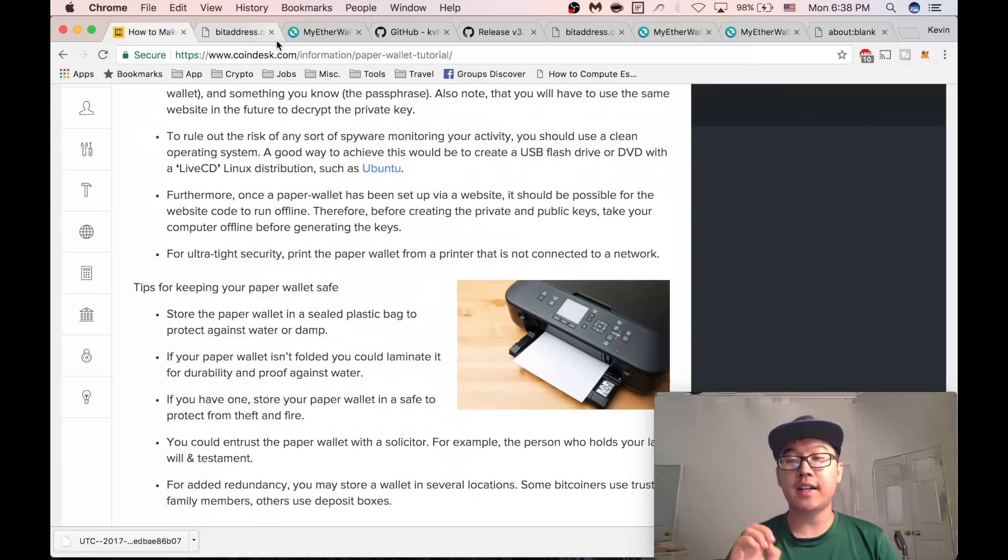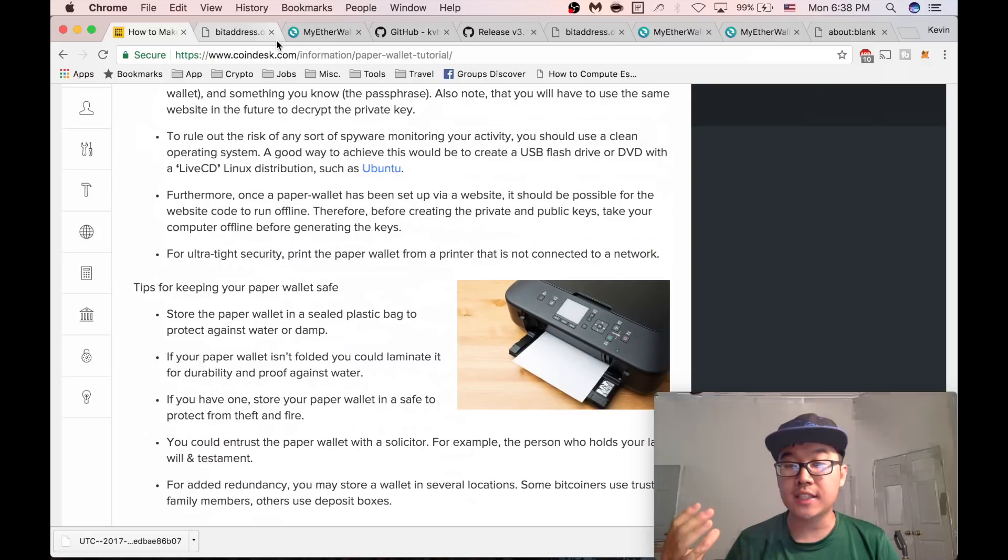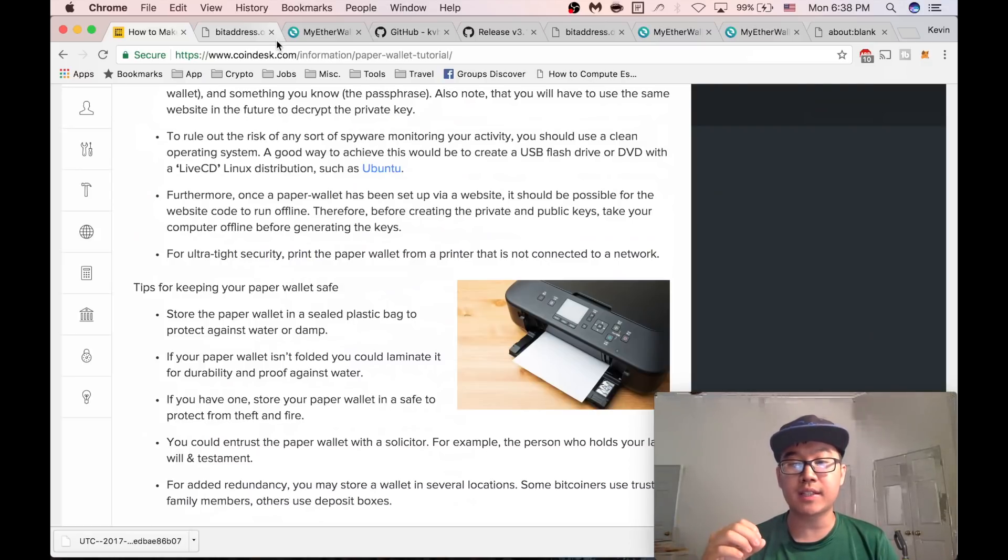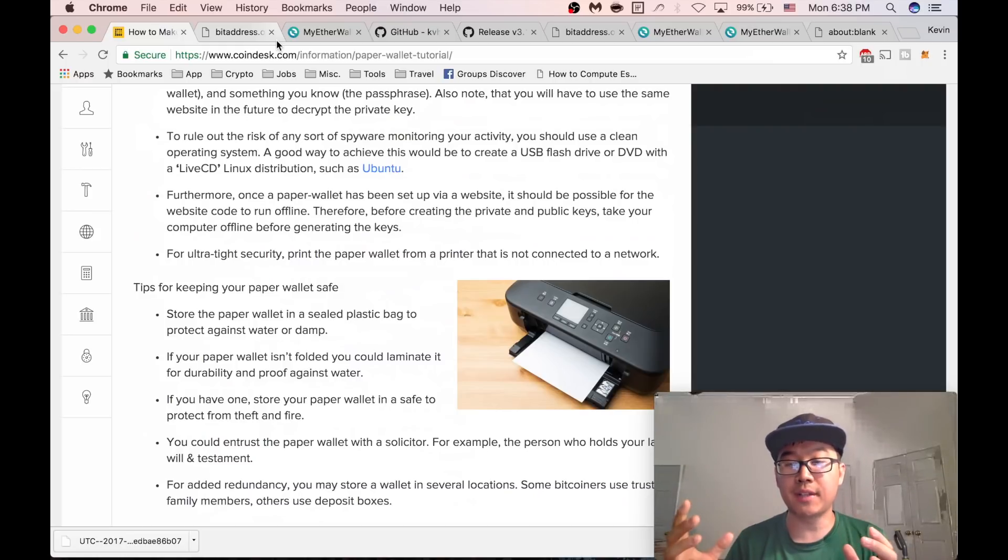You can verify that you have those coins there on your paper wallet addresses now by going to block explorers. You can just Google Bitcoin block explorer or Ethereum block explorer and you can type in your public key address and it'll show you your amounts that you have now.